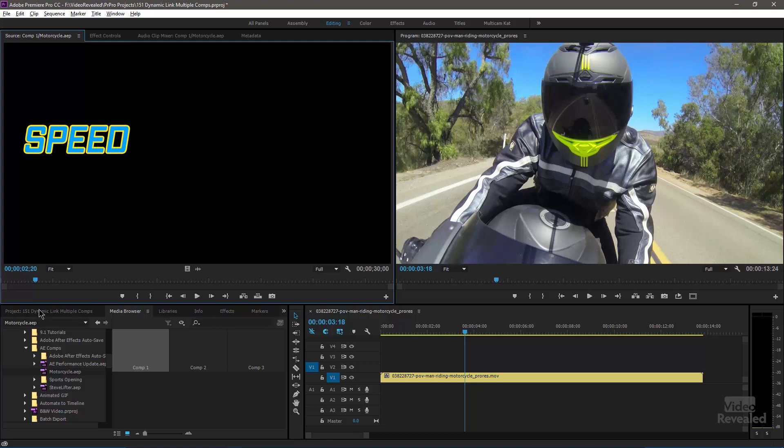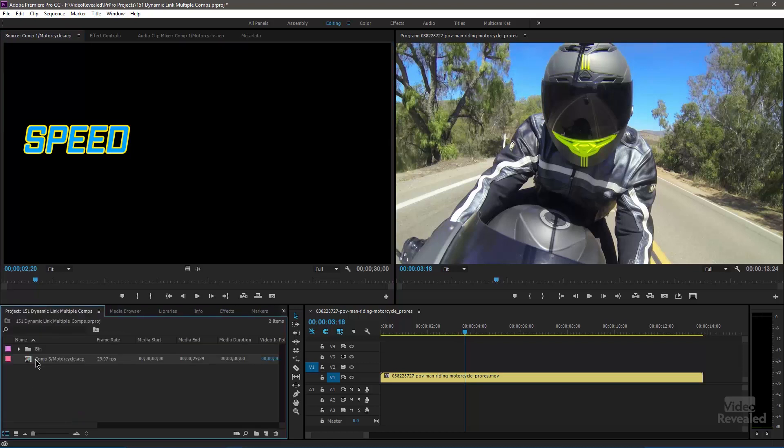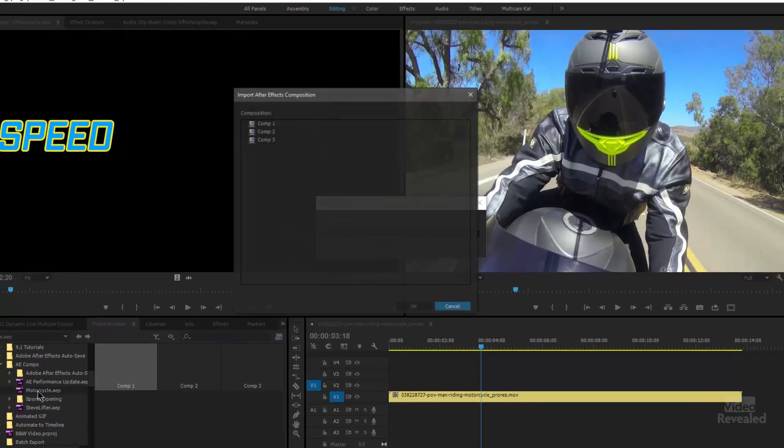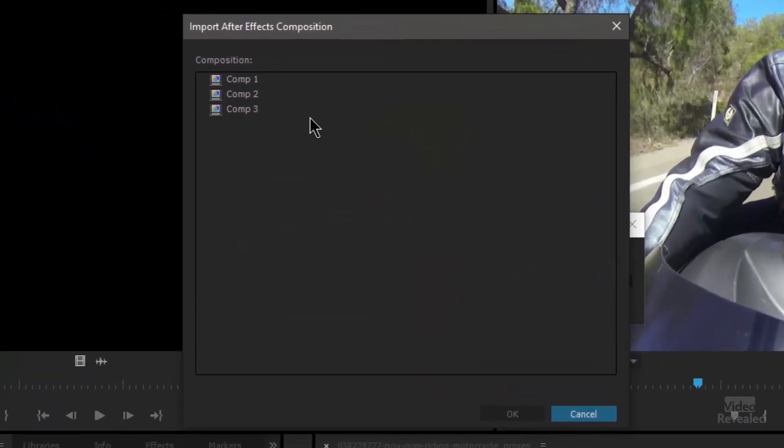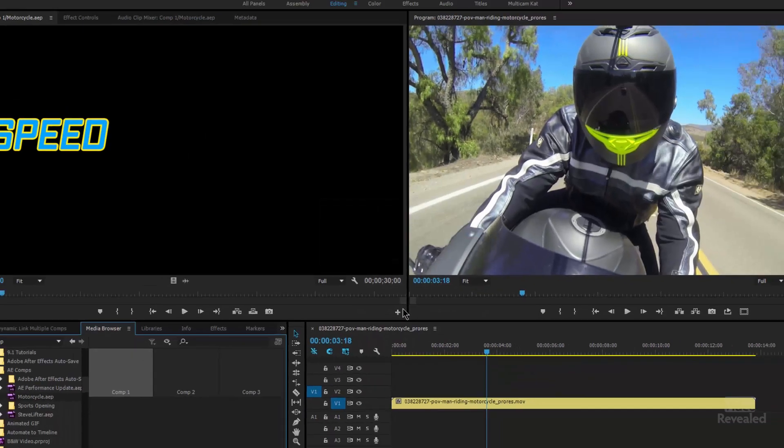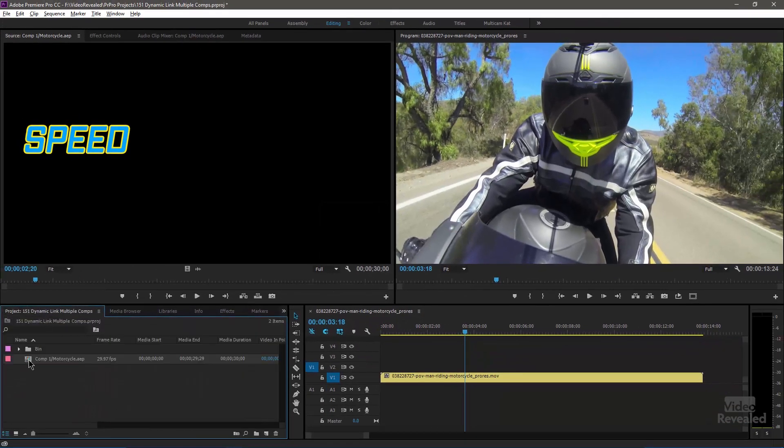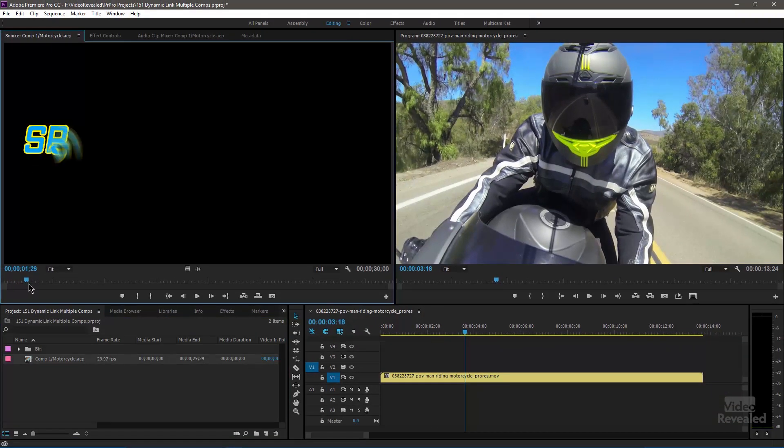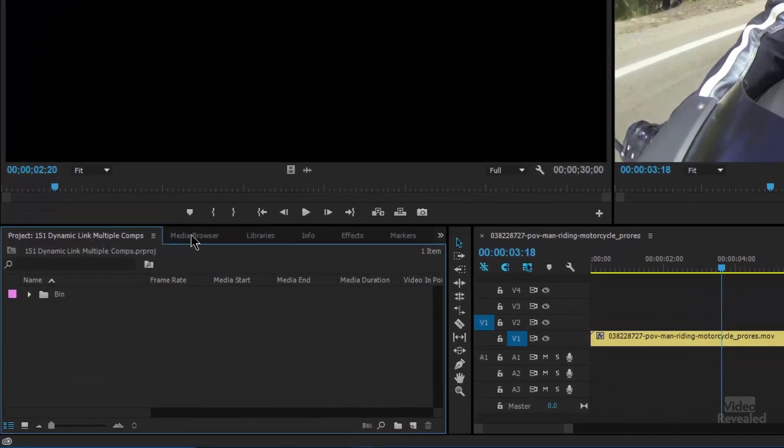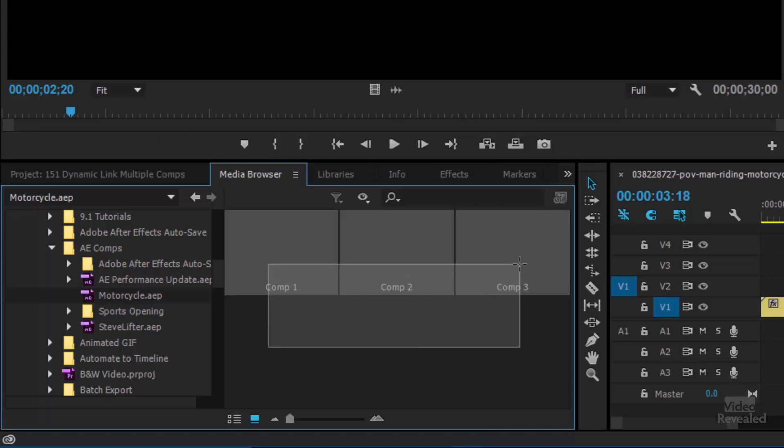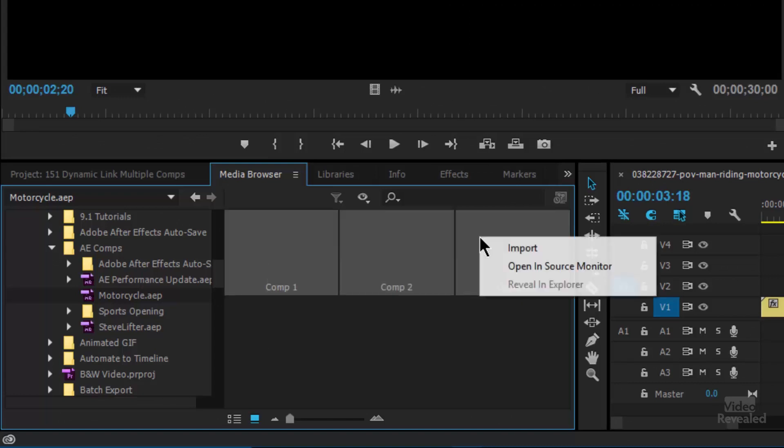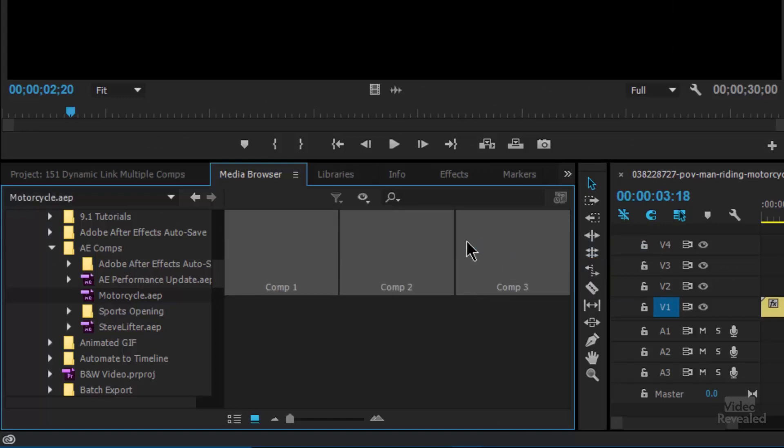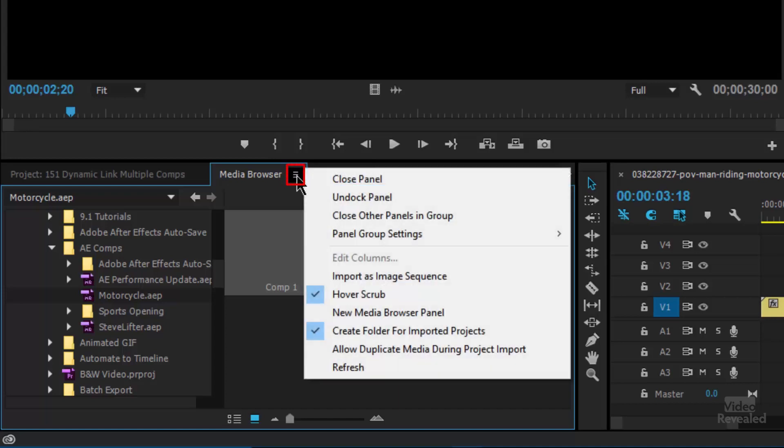I can go over to the left. Let me get rid of that one that I have. I can go to the left and right click on the motorcycle project and import that project. And it's going to show me all the different comps inside. I can only select one and bring it in. And there it is. And it is the speed one. So that's a one at a time kind of thing, which is a bit of a pain. But I could select all three of these on the right and import those. Also notice in this little flyout menu in the media browser, there is a refresh command.